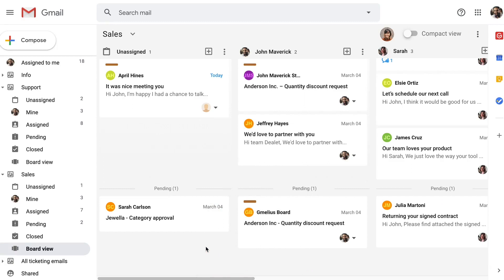These emails will be auto-organized on both the board view as well as the folder view under the Mind folder of each respective team member. Accountability becomes super clear.